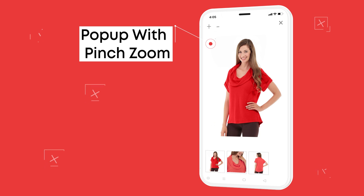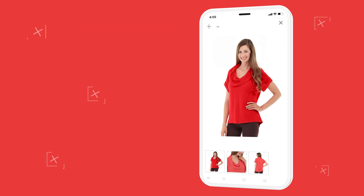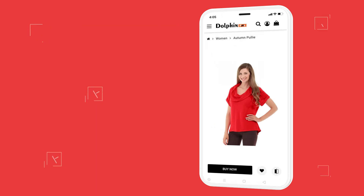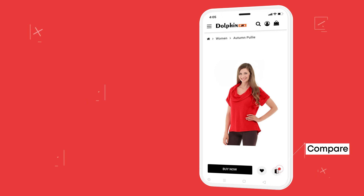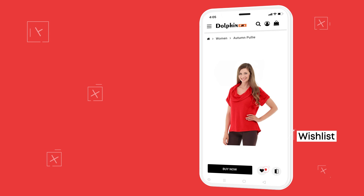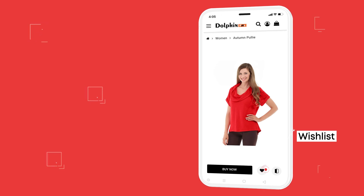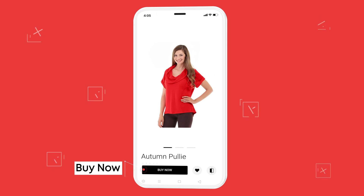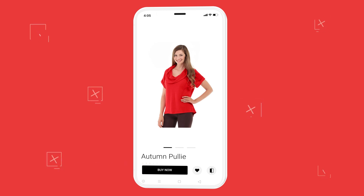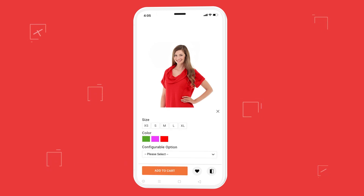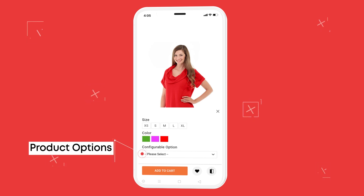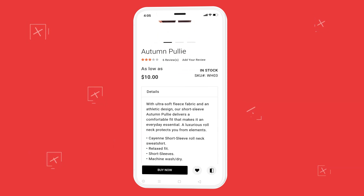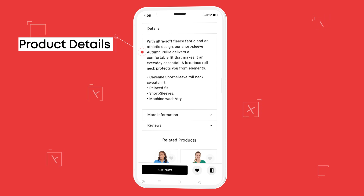Zoom increases customer confidence, thus diminishing the gap between e-commerce sites and physical stores. We are providing add to compare, add to wish list, and buy now options from the product page as well. You can show all the information like product options, color, price, shipping information, reviews, and other relevant information customers want to know before purchasing.